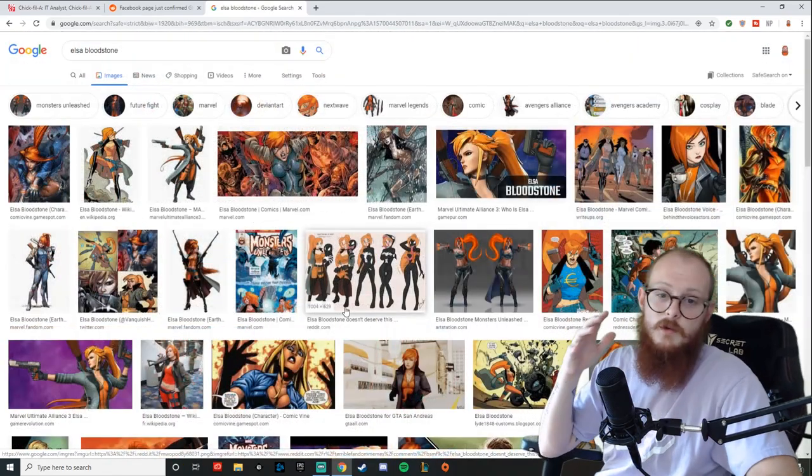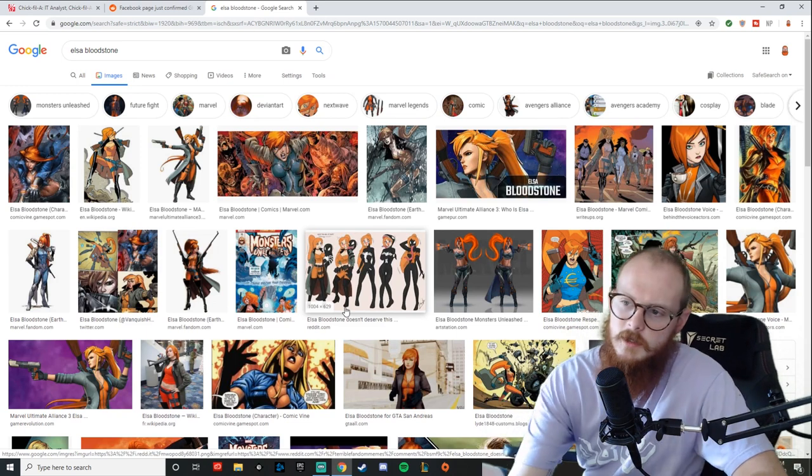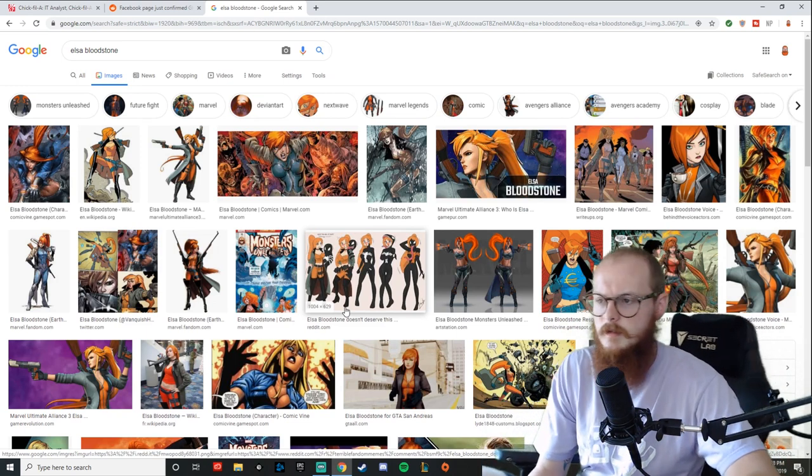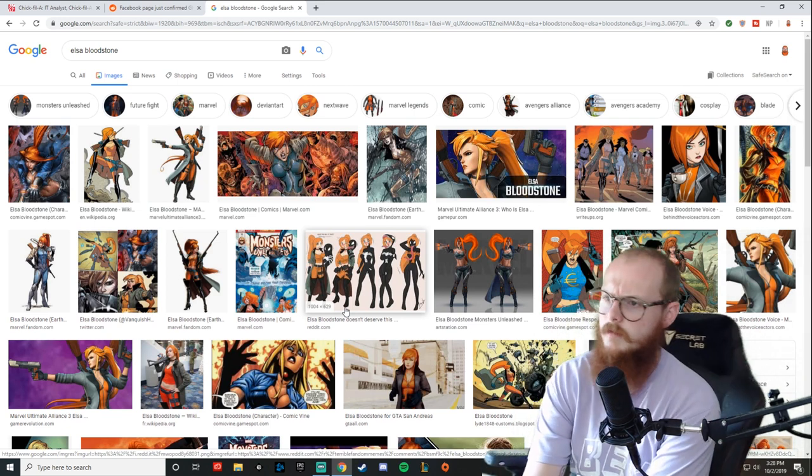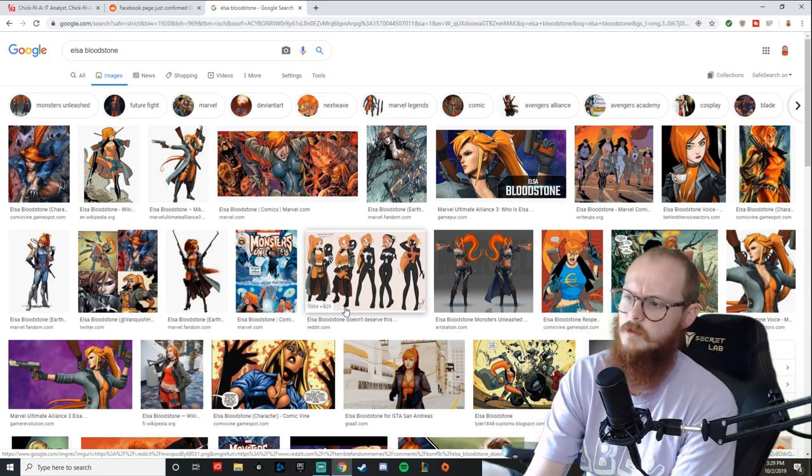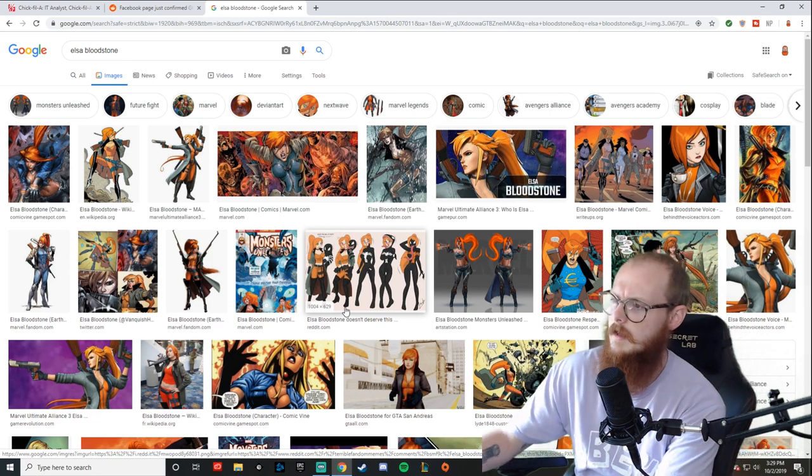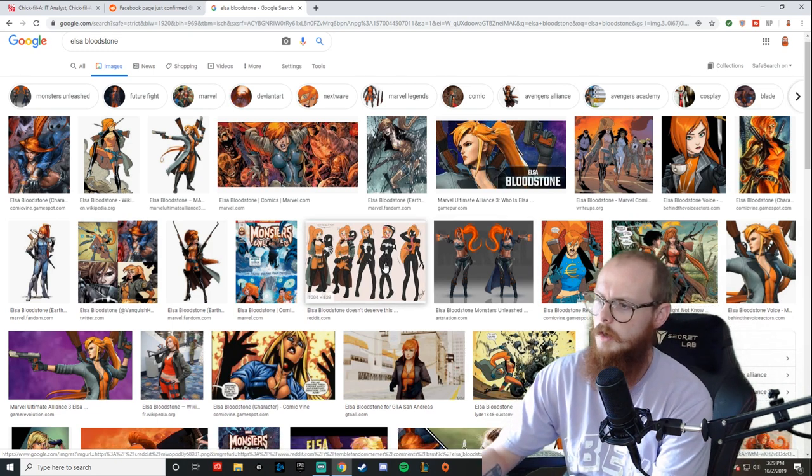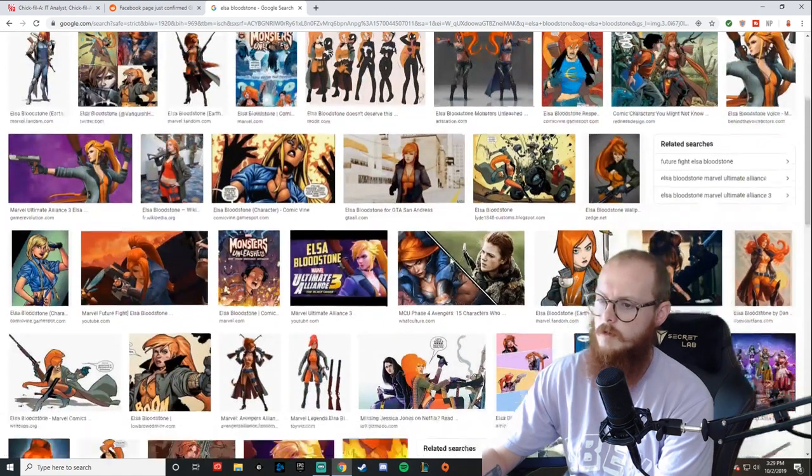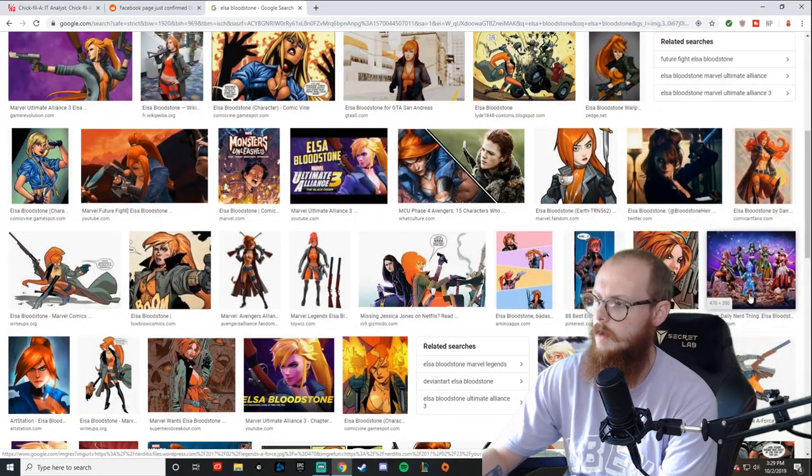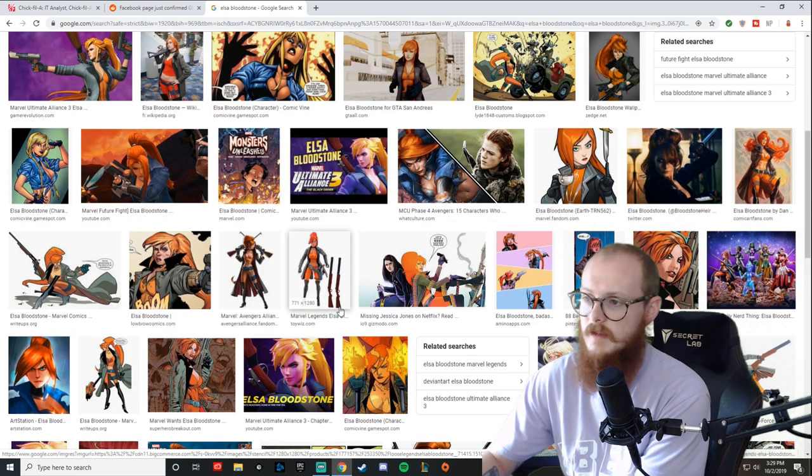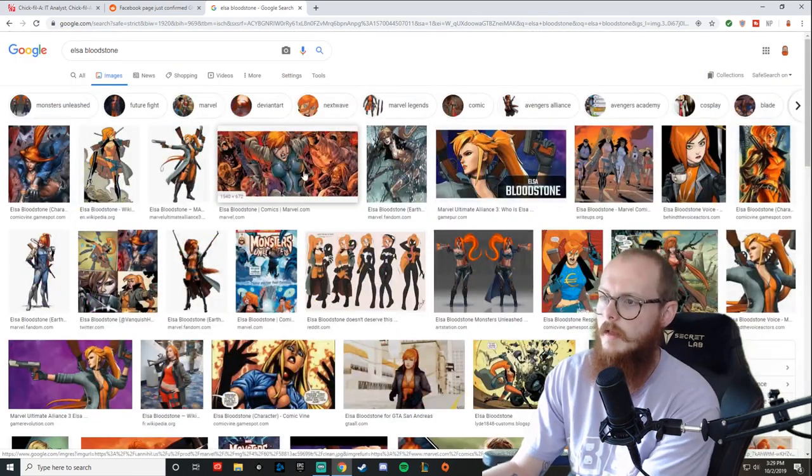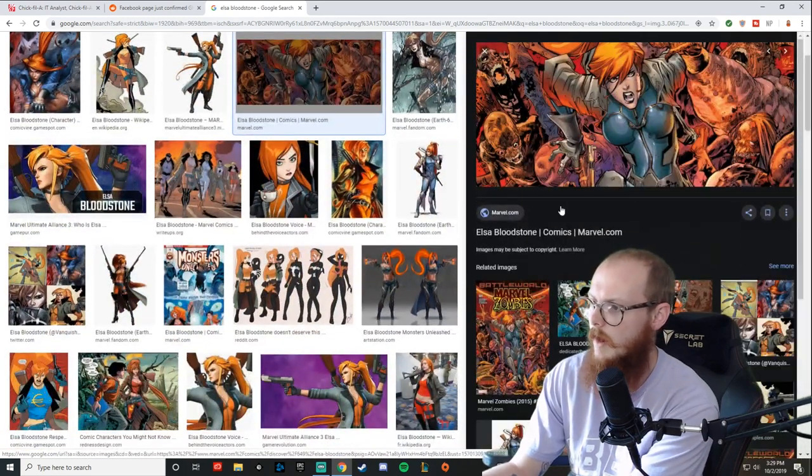So the next character we have Elsa Bloodstone. This is one that mobile gamer had been talking about. OMG. And this is a character. I know that she just came into one of the other Marvel games. I'm not sure if it was a future fight contest of champions, one of those, but she just came into that game. And I think there was a data mine for her coming to Marvel strike force as well. I don't know really anything about her other than the fact that her name is Elsa bloodstone.